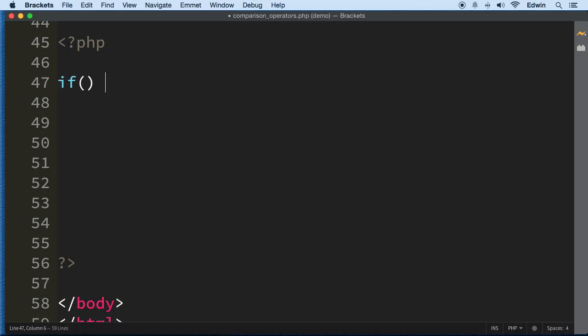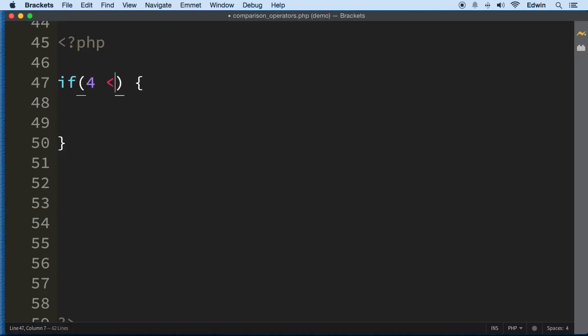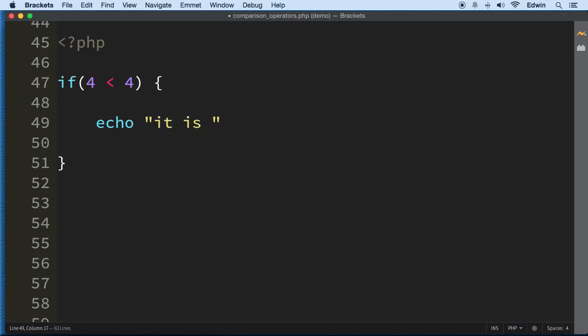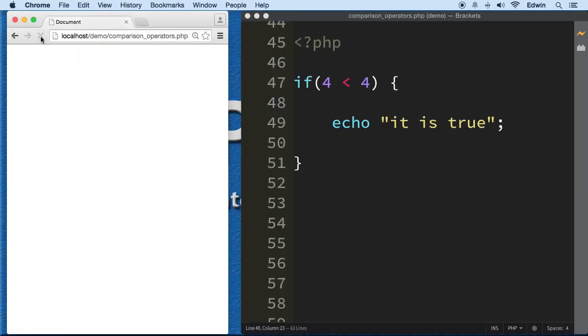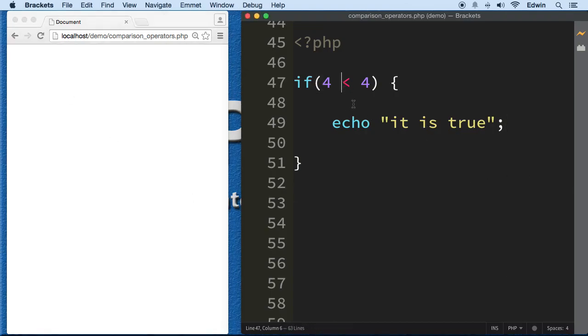Let's write an if statement. Now that we know how to write an if statement, let's compare something - two numbers very simple. If 4 is less than 4, I want you to echo this out: it is true. Let's go to the browser and refresh. It's not going to execute because 4 is not less than 4.